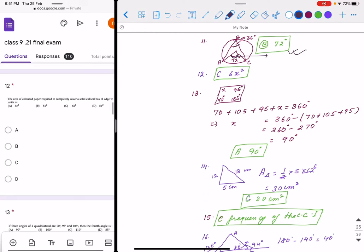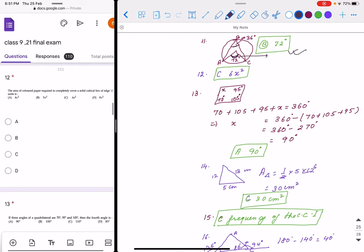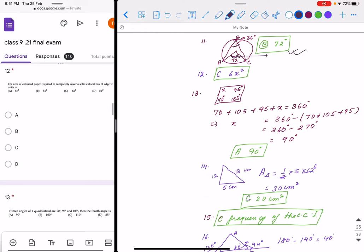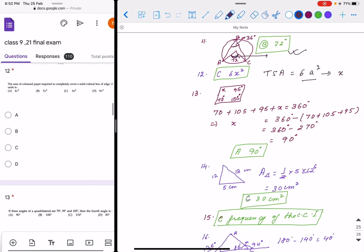Question 12: area of colored paper for a completely cubical box — we know total surface area is 6a². Here the side is x, so it will be 6x². The correct option is C.